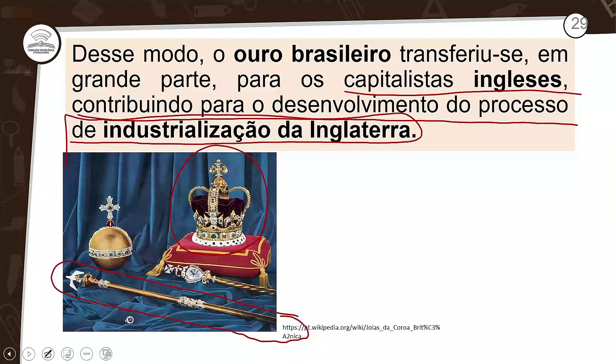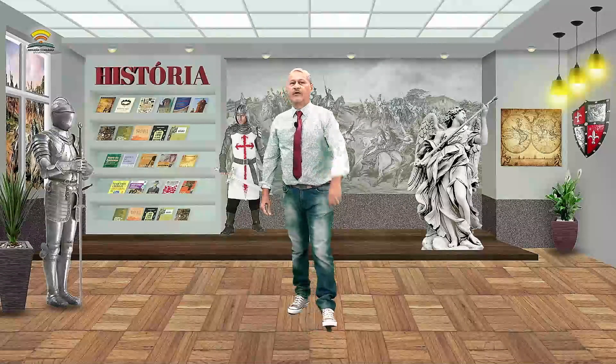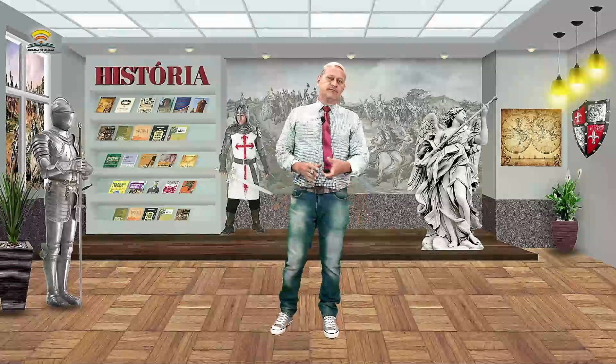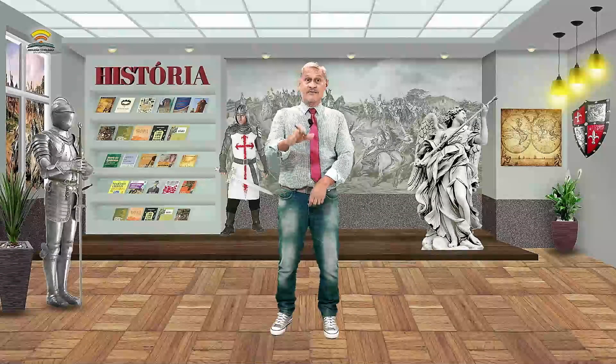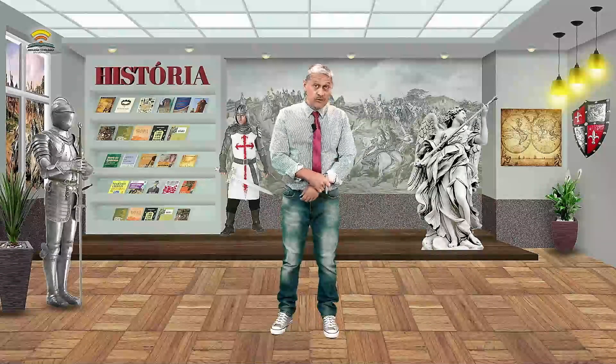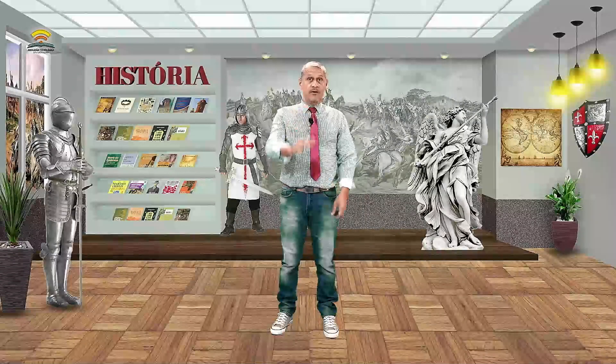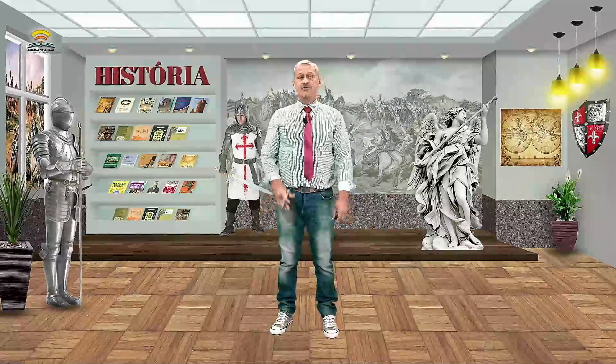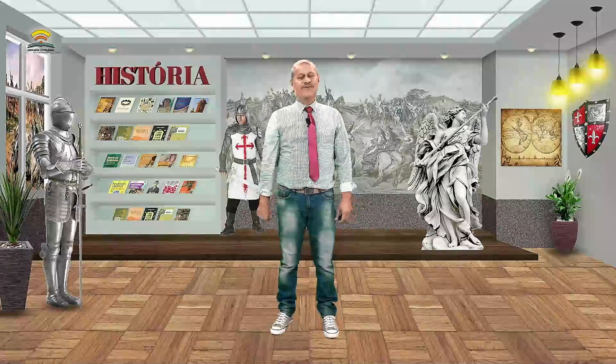Essa foi a nossa aula, e daqui a pouco eu volto para fazer aquela revisão de cinco minutos. Não sai daí! Tchau, tchau.